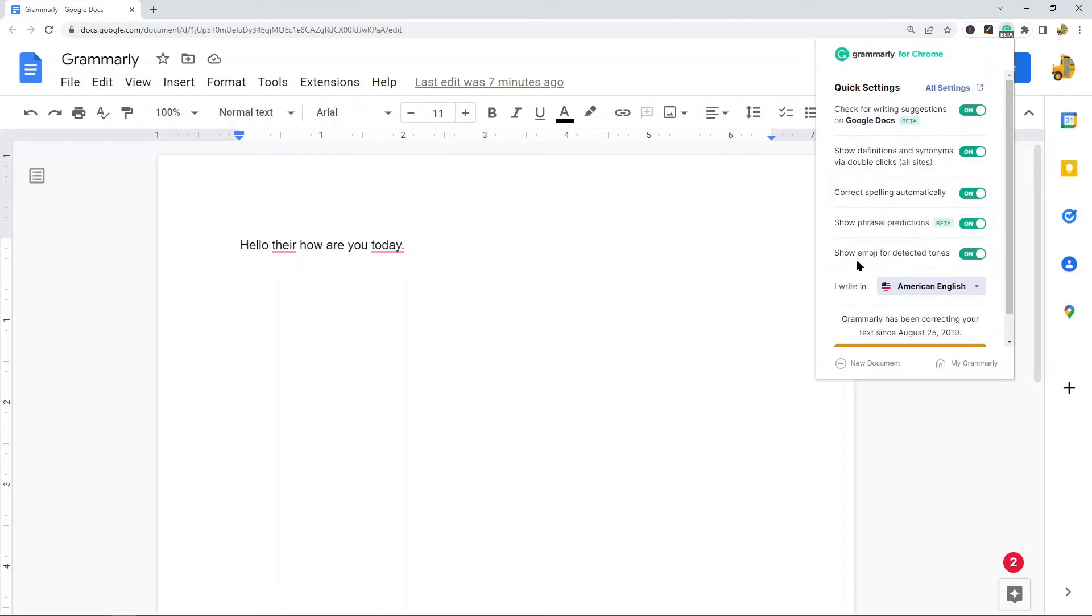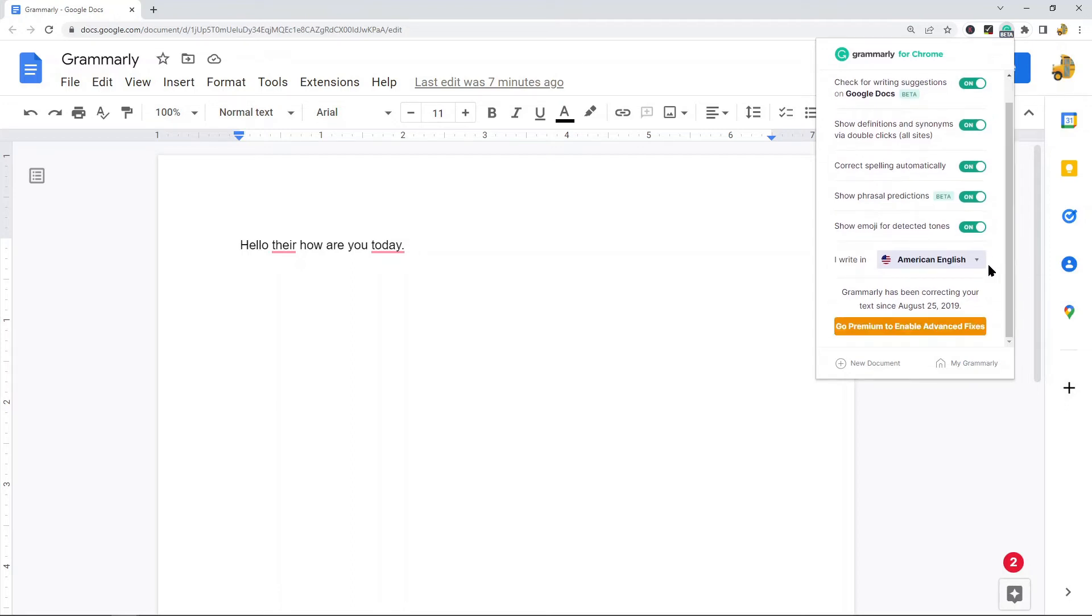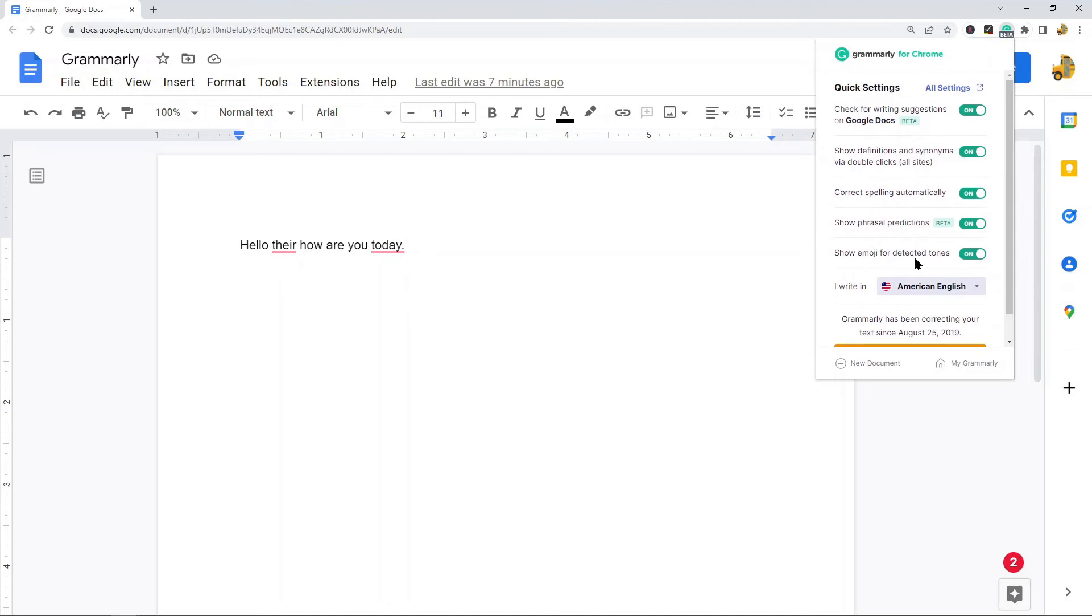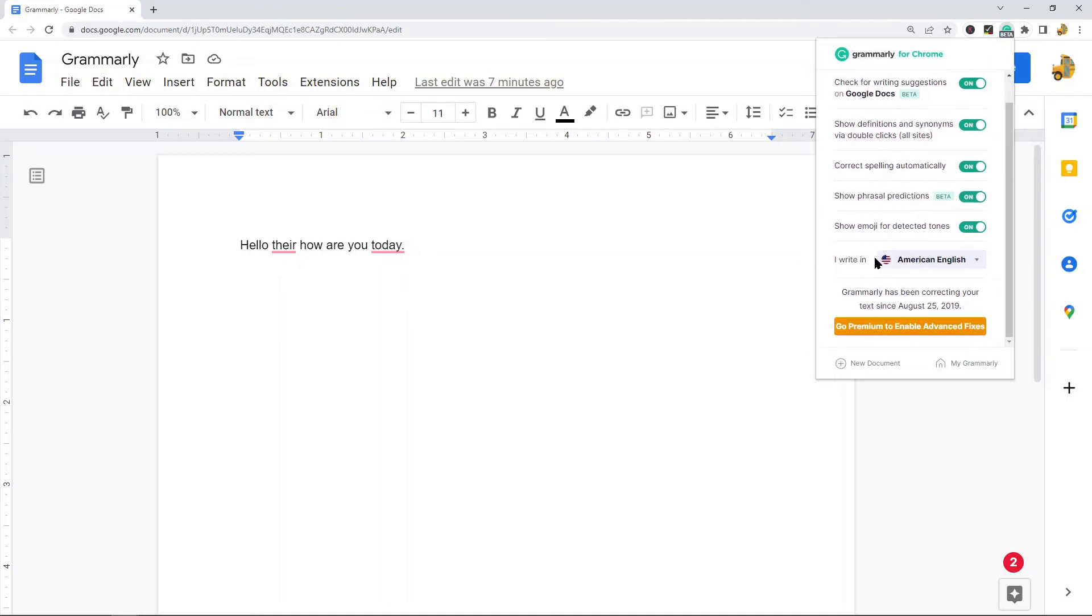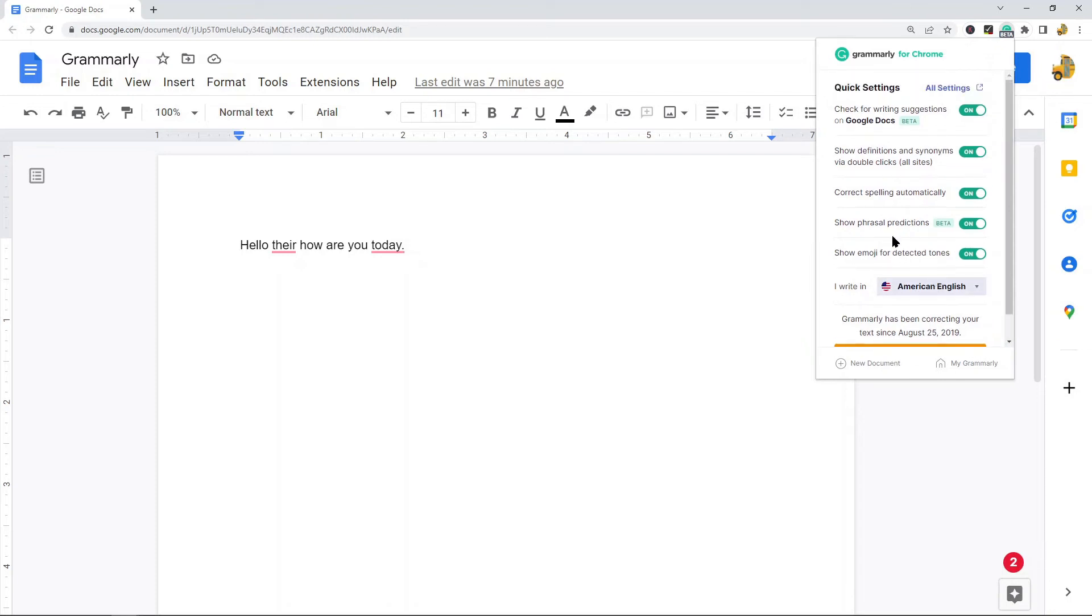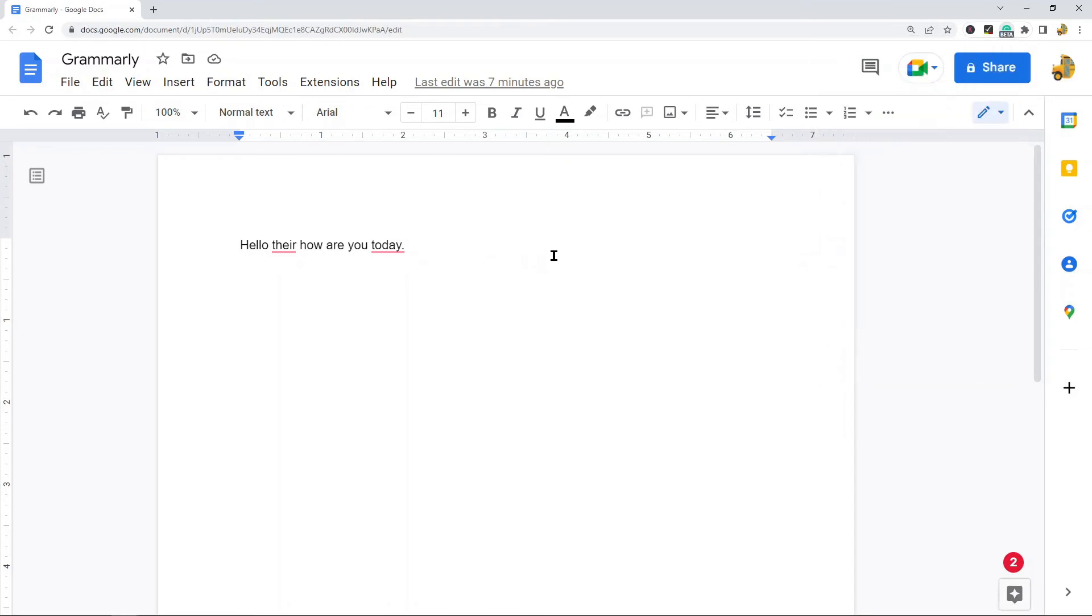And this one also has show emoji for detected tones on as well, so you can play with the settings here. You can select which language and which kind of English you're doing—mine is set to American English. And then once you have all your settings set the way you want it to, you can begin to use it.